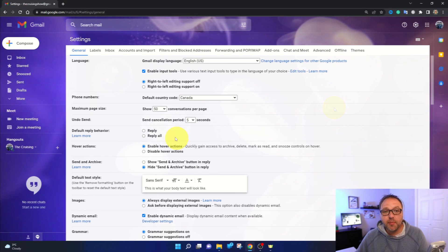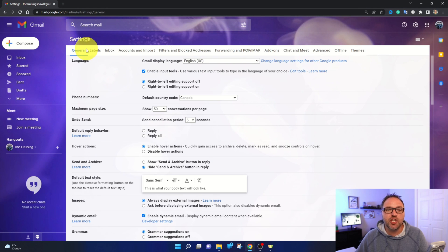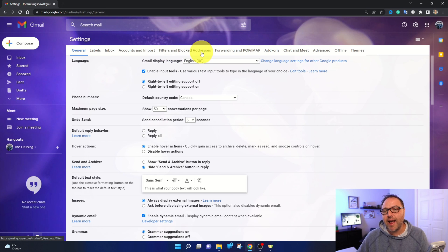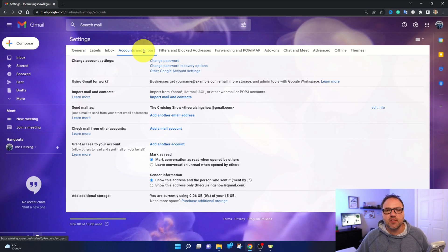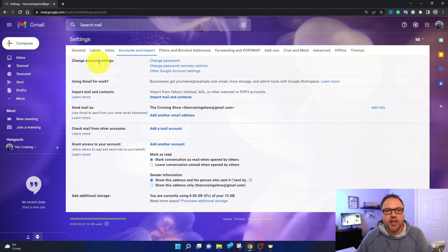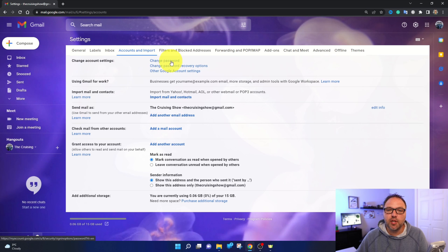You can go ahead and left-click on see all settings and it's gonna load up the settings for your Gmail account. From here, you're gonna see several different tabs across the top: general, labels, inbox, accounts and import, filters and blocked addresses. The option we're looking for is accounts and import — you can go ahead and left-click on that. It's gonna load up that tab, and you'll see an option in bold that says change account settings, and to the right of that it says change password in blue.